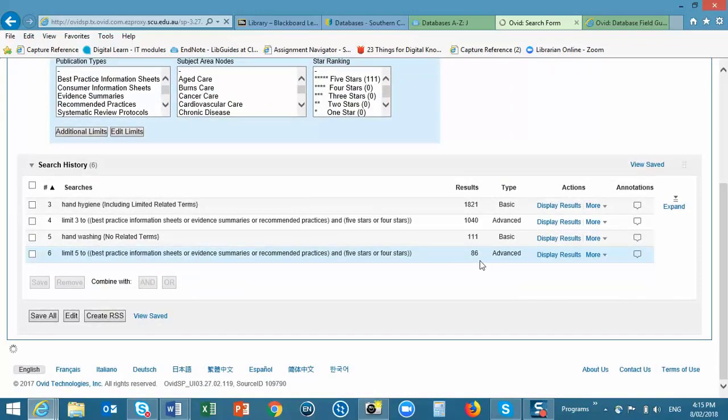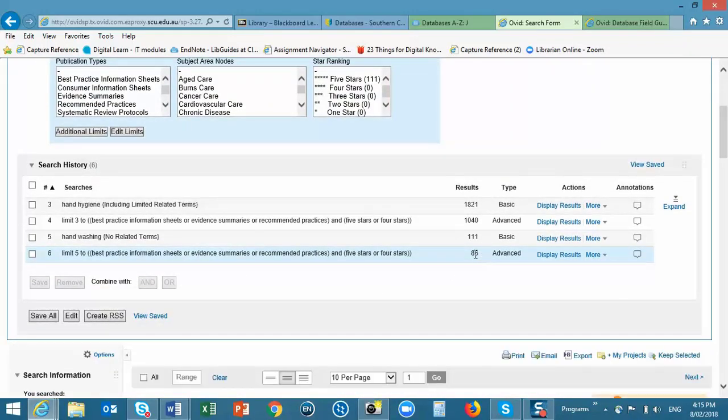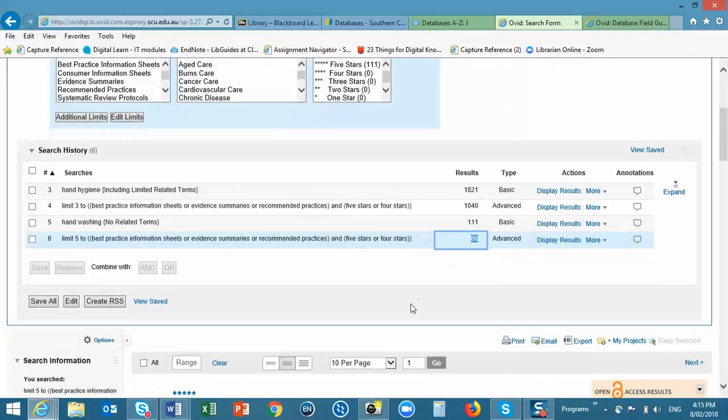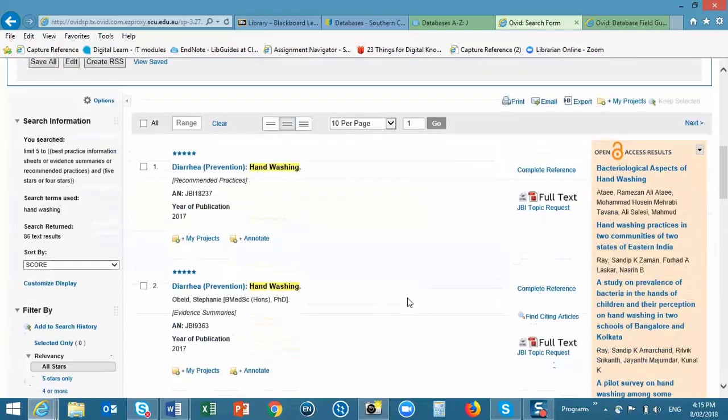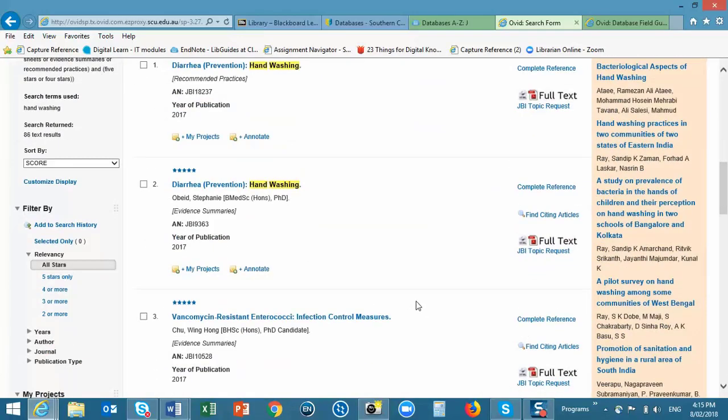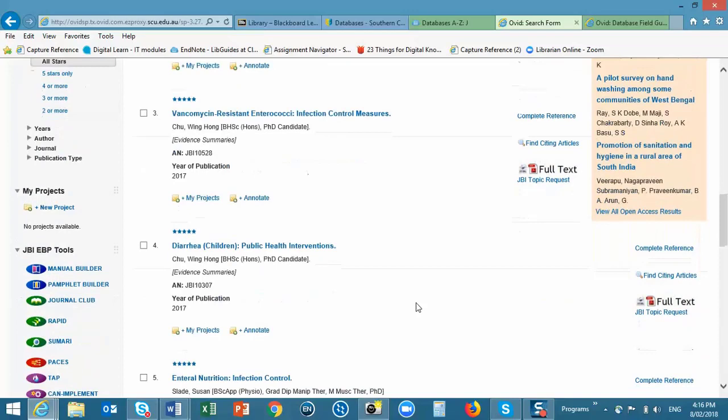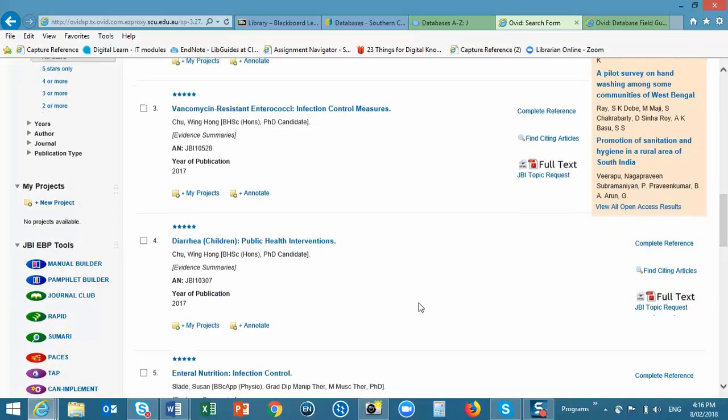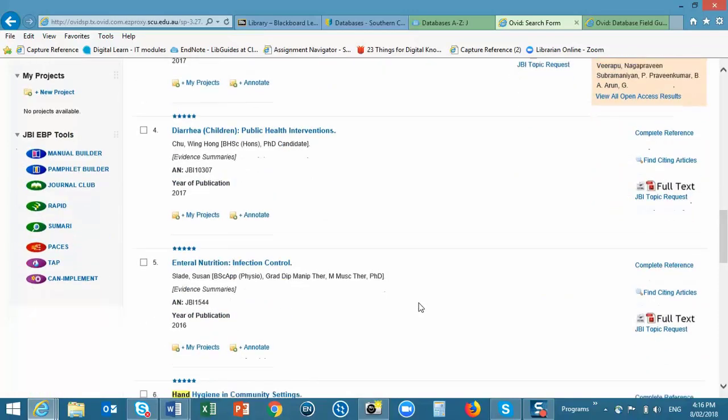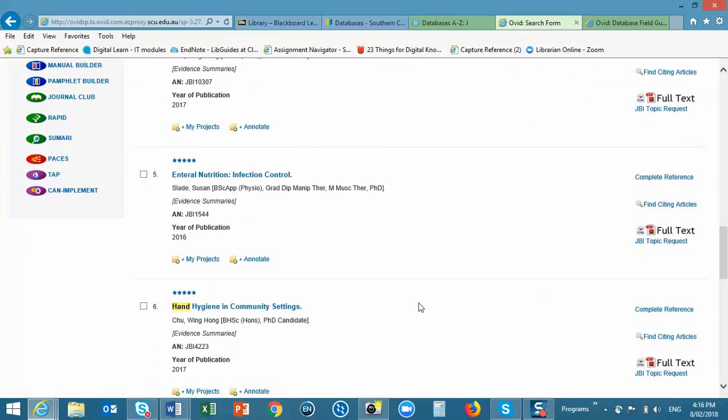And here we have a third set of results. Some of the documents will probably be duplicated in our previous searches, but there will be some unique titles here.